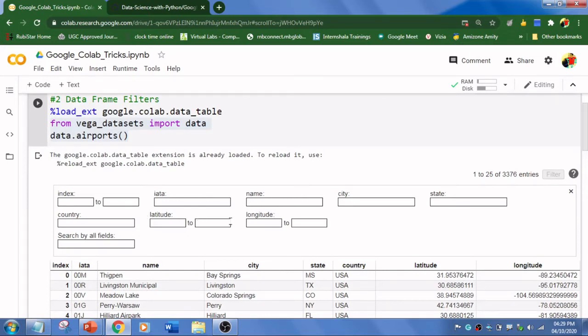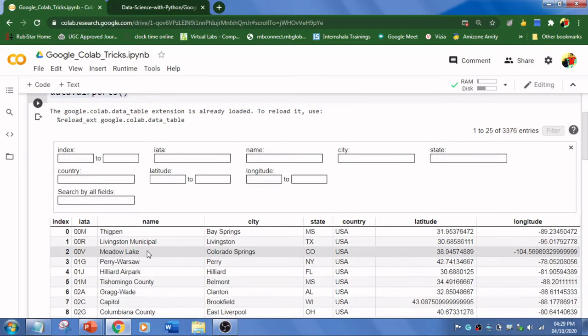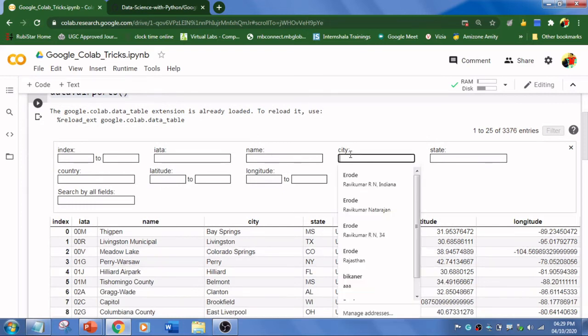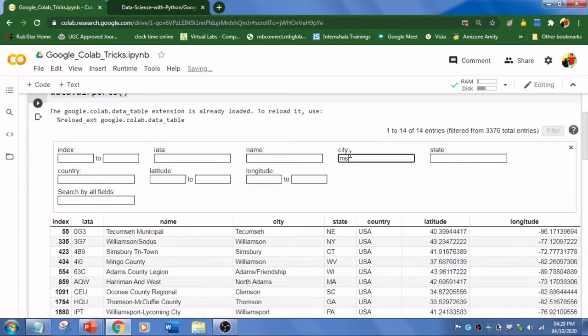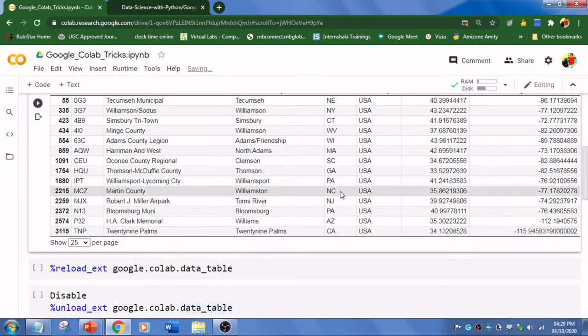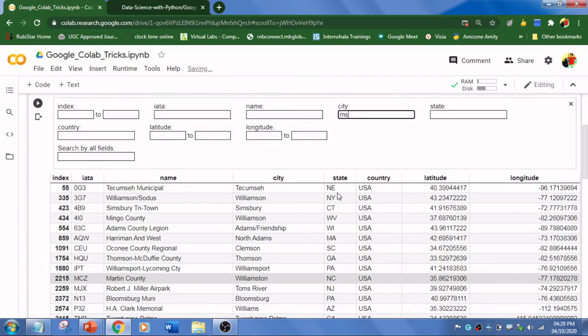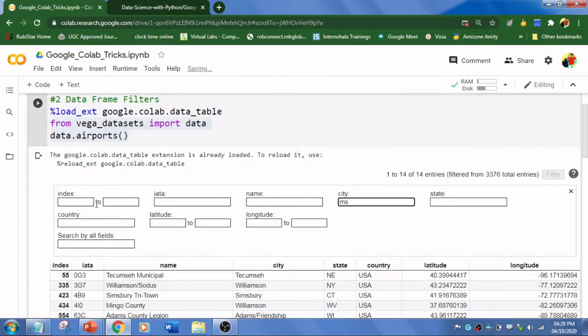Earlier we have not used these kind of filters. I can filter anything like MS or whatever we want, and I'll be getting results according to that. We can play around all these things.